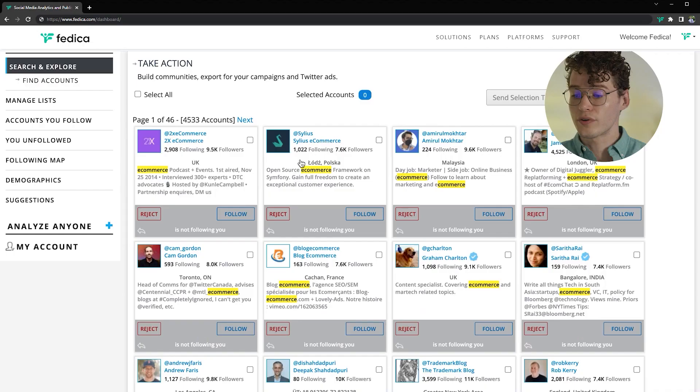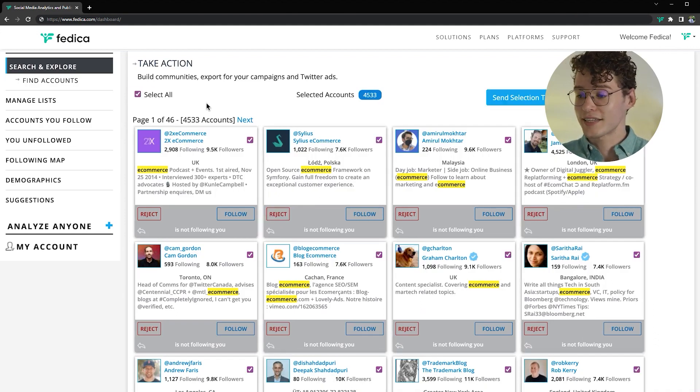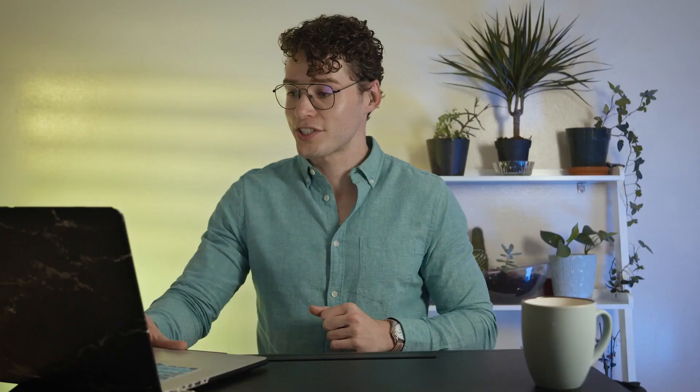Or if it's just a few people, you can reject them manually here. But for me, I'm just going to select them all and send them to an Excel spreadsheet so I can get my Twitter ad up and running, knowing that it is time and ad spend spent wisely.